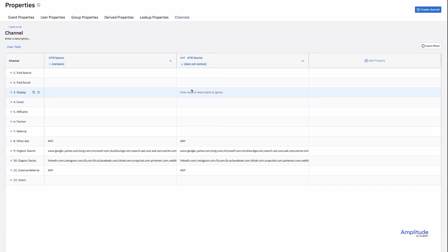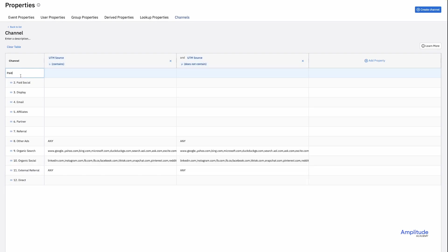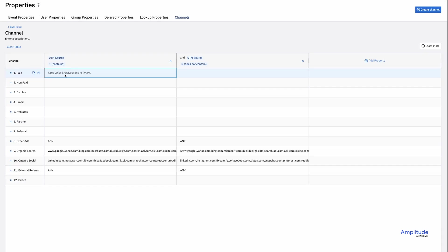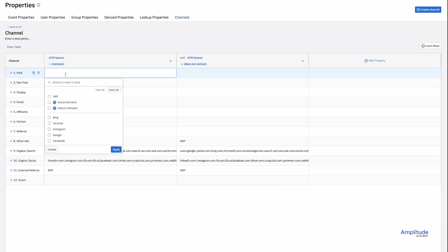Now that I've set up my columns, I'll put values in each row. For row 1, I'll change the name from paid search to paid. I'll rename row 2 to non-paid. And I'll add the UTM source CPC, PPC, and paid search.